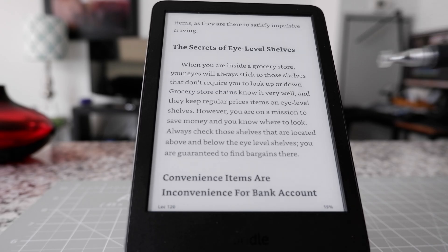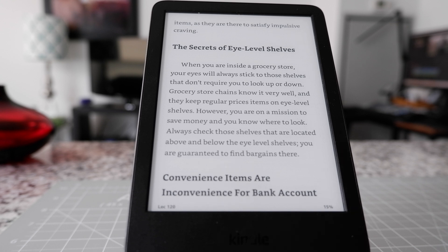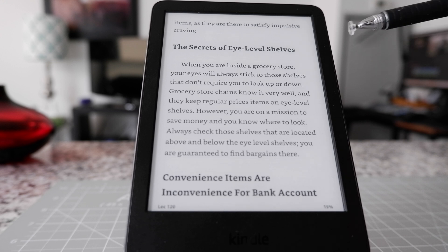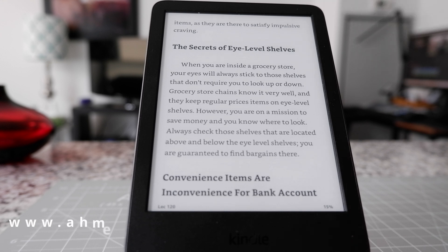The book you're looking at is actually my own book, Money Hacks. So anytime you'd like to use Kindle Notes and Highlights, you have to be inside that book. You cannot do that from the homepage or from the library.